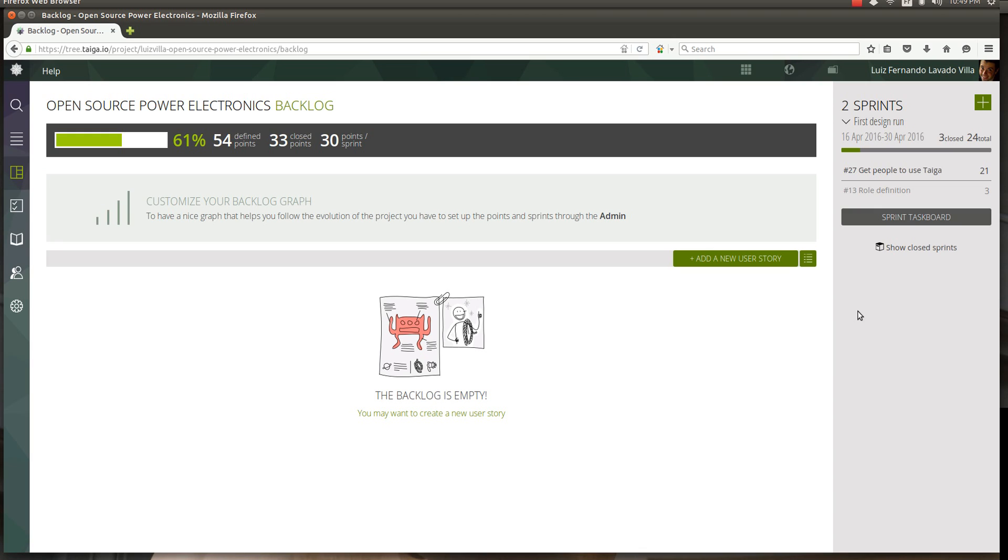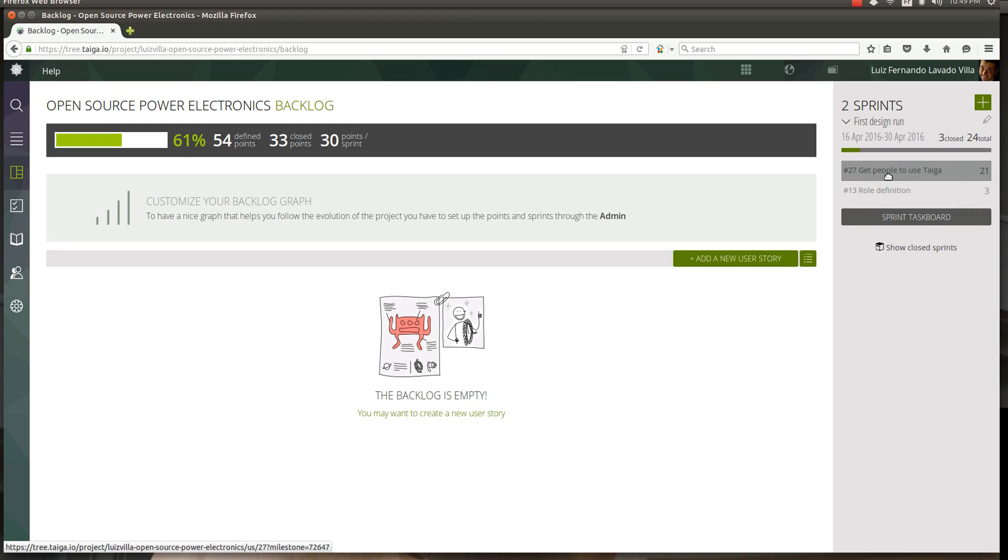This sprint is currently taking place and within it several actions, several things that are going on. When you get a lot of actions together, that's what in Taiga we call a user story. Usually it goes like this: say me and Jonathan, we got together and we decided we want to get people to use Taiga.